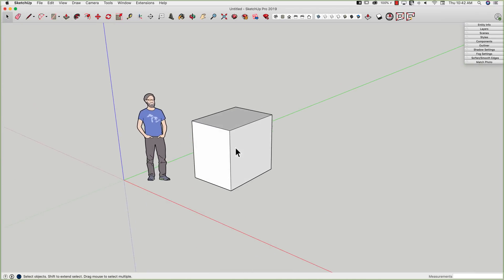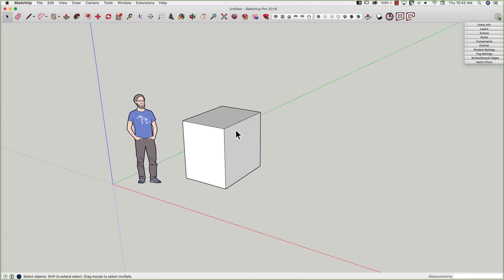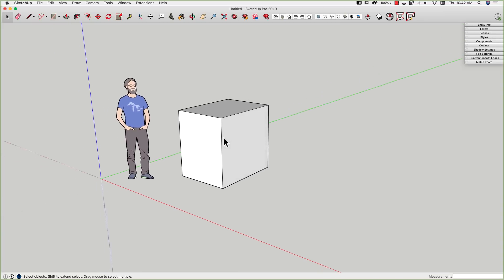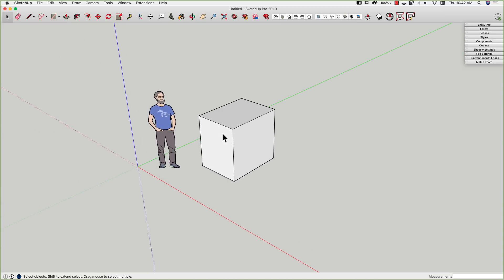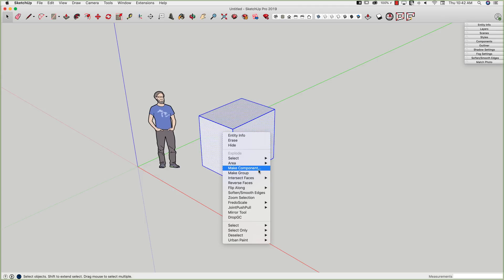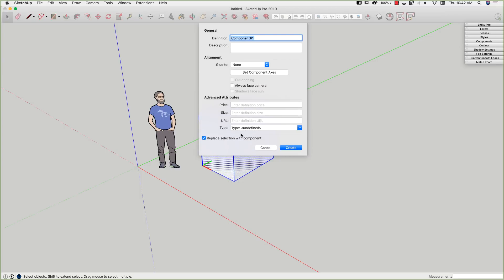I don't know what size this is. It really doesn't matter because my dynamic component is going to actually control the size of this box. So I'm going to triple-click, right-click, and say make component.